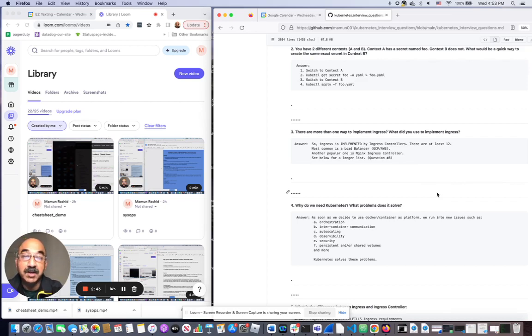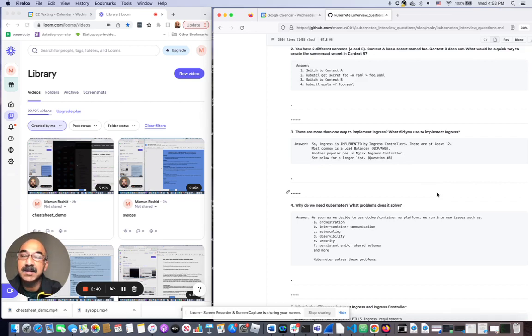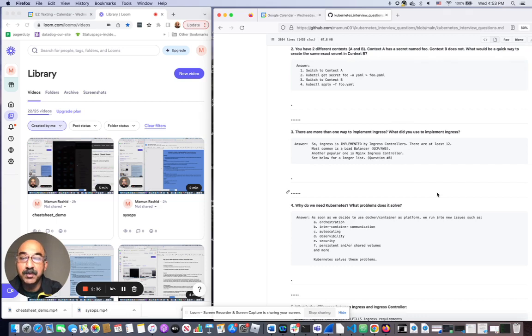So in production, you have to have some way of implementing that. And if you can't answer this question, it will be very obvious that you haven't really worked with Kubernetes in production.